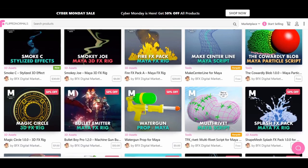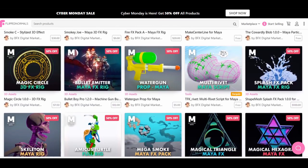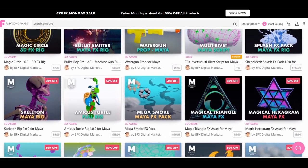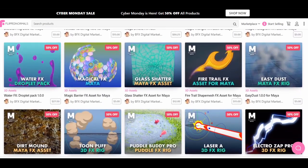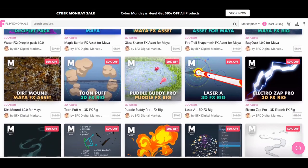There are a few free assets in my marketplace as well like Cowardly Blob, Make Centerline, and Multi-Ribbit.